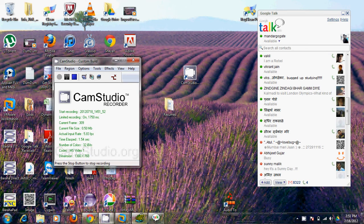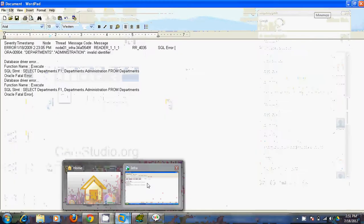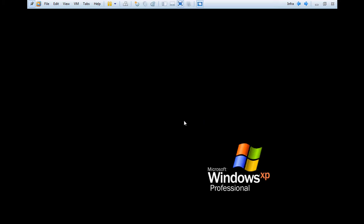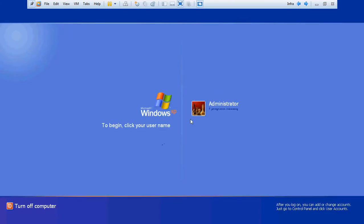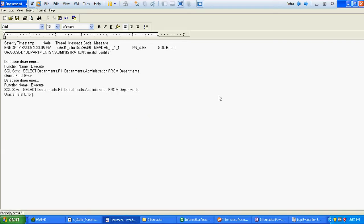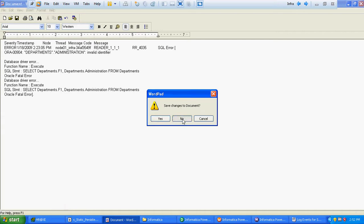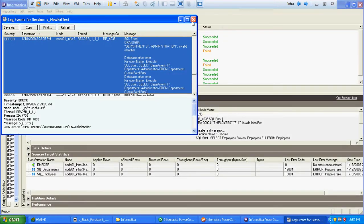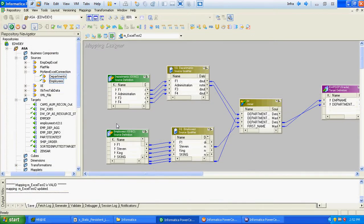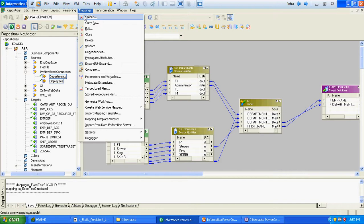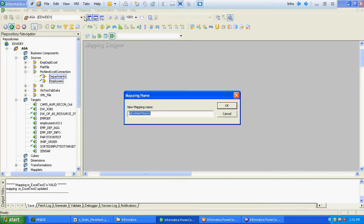In this video we will verify the use of persistent lookup cache and how to enable the lookup with the persistent cache. We will create a simple mapping first which will use a normal static lookup without the persistent cache, and after that we will enable the persistent cache and see the difference.